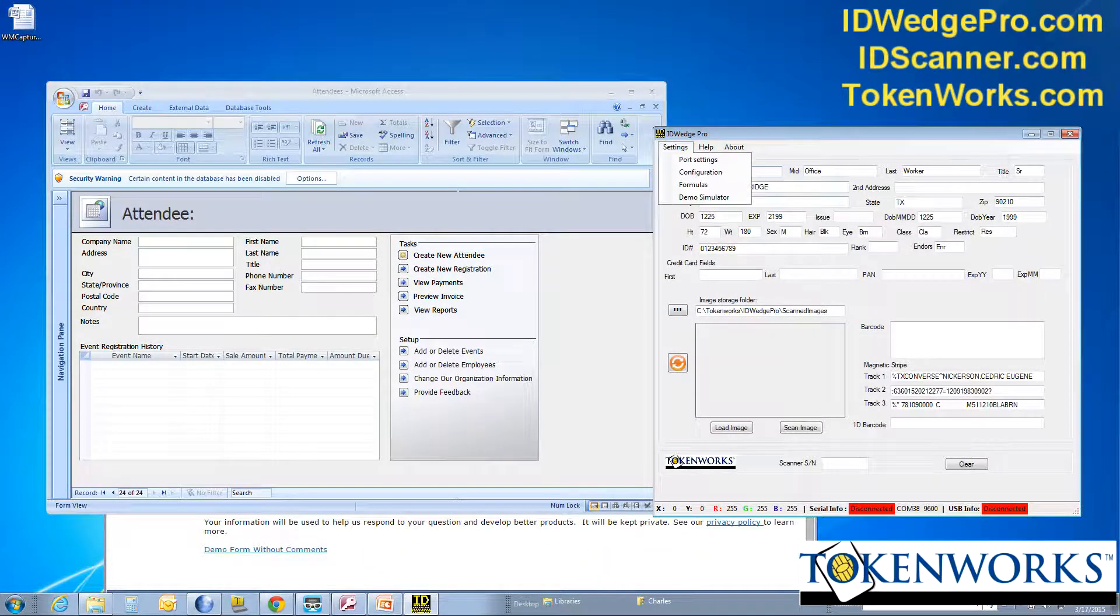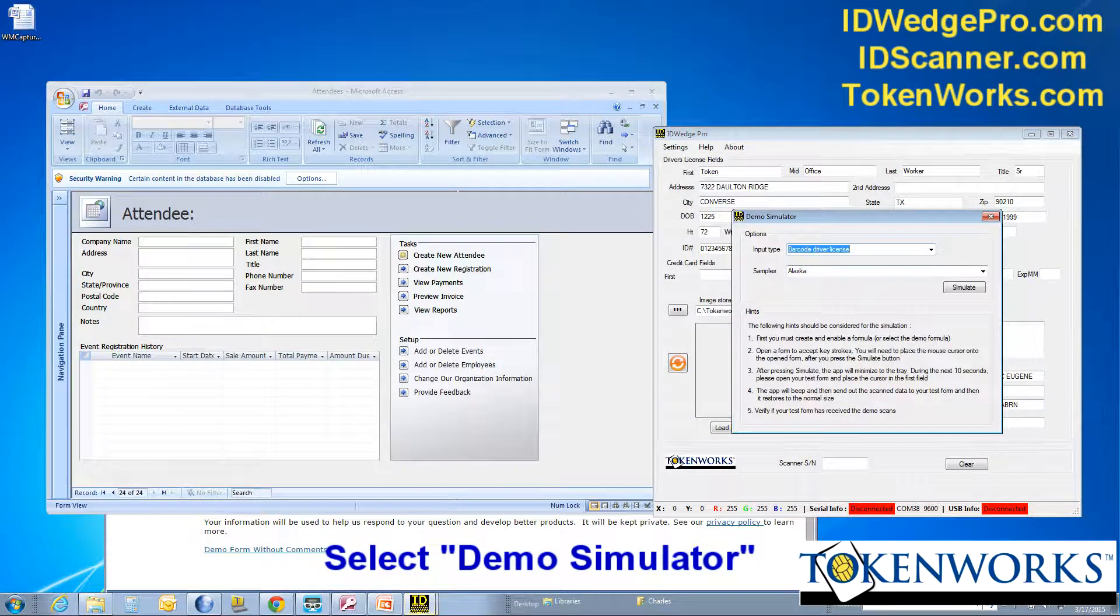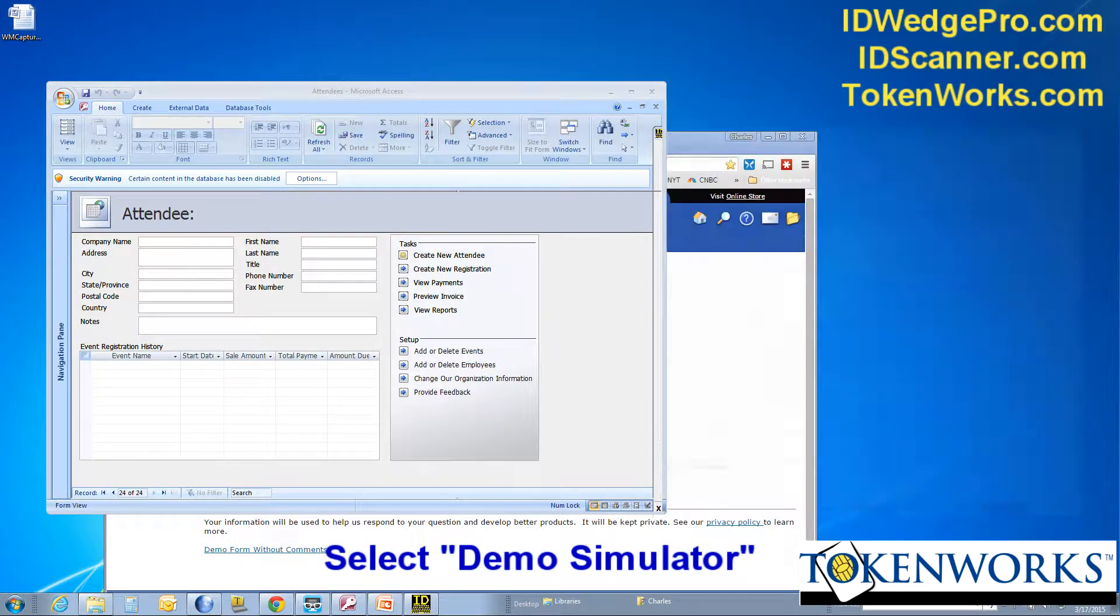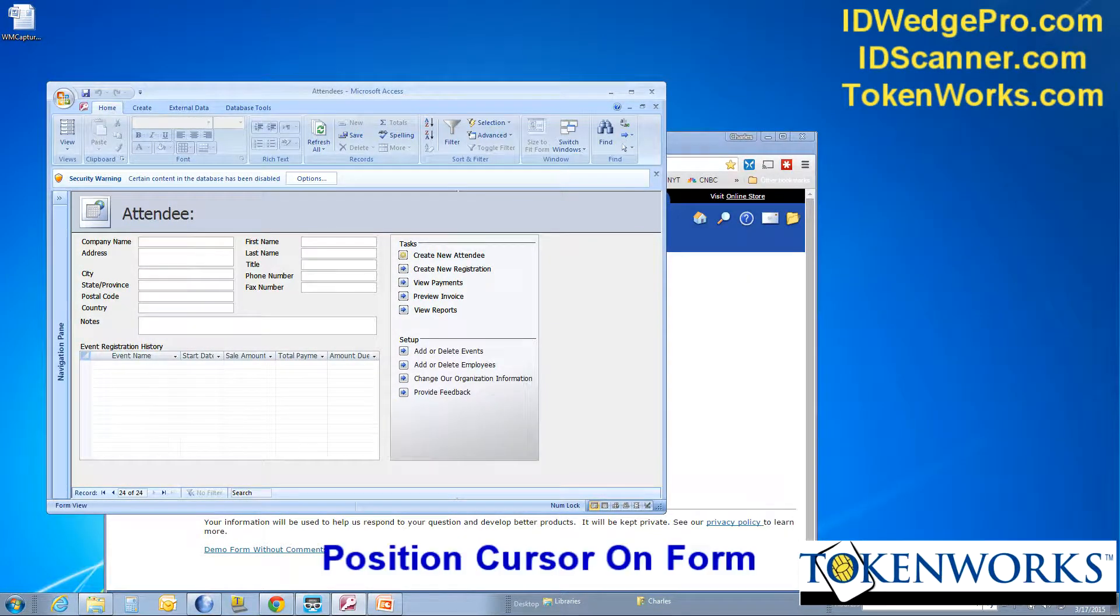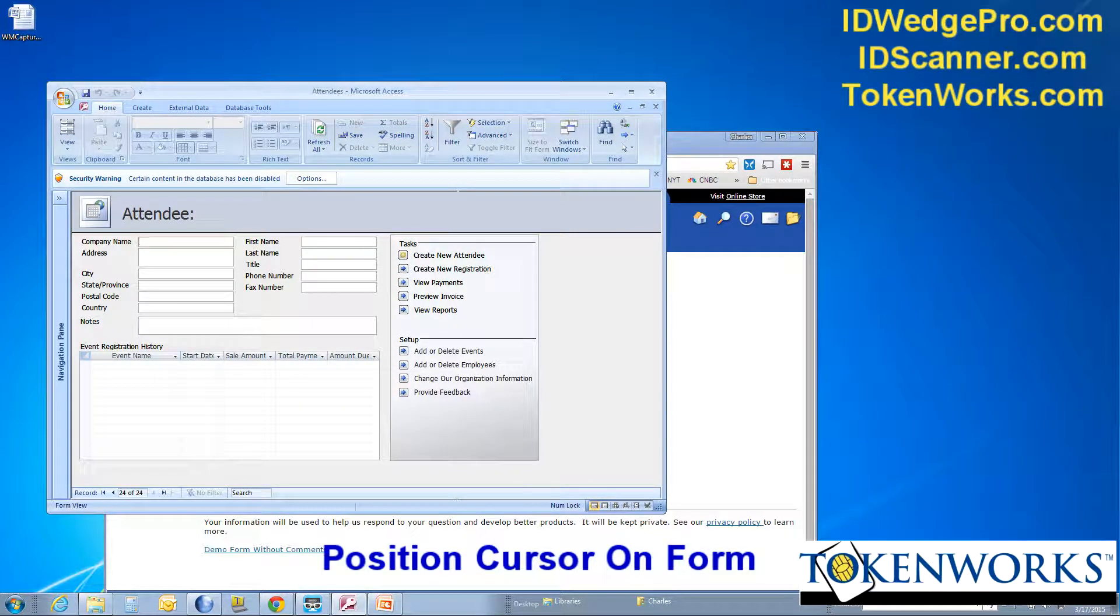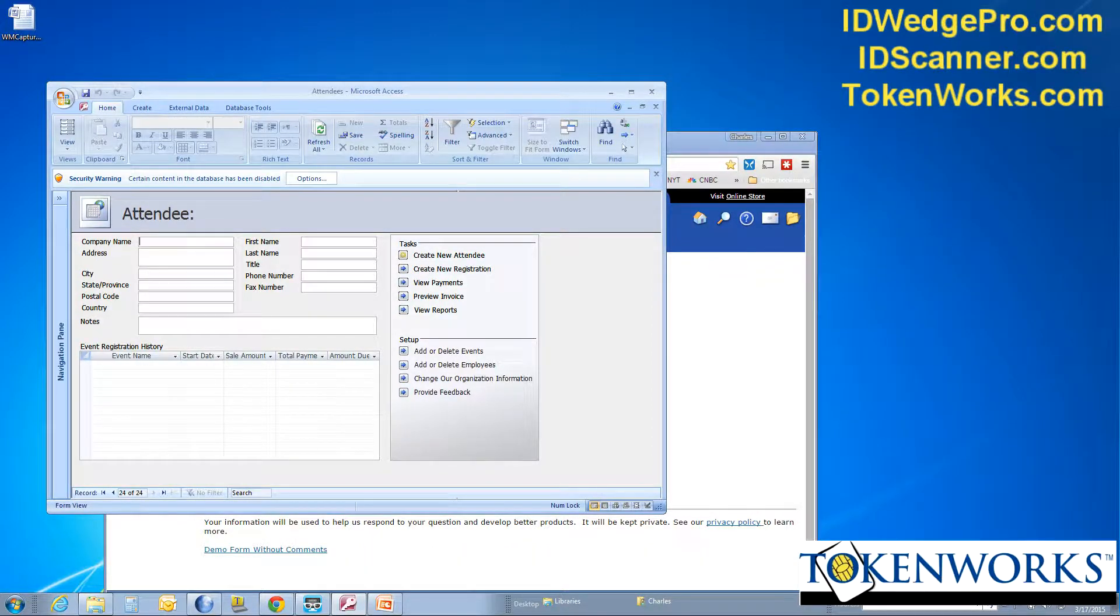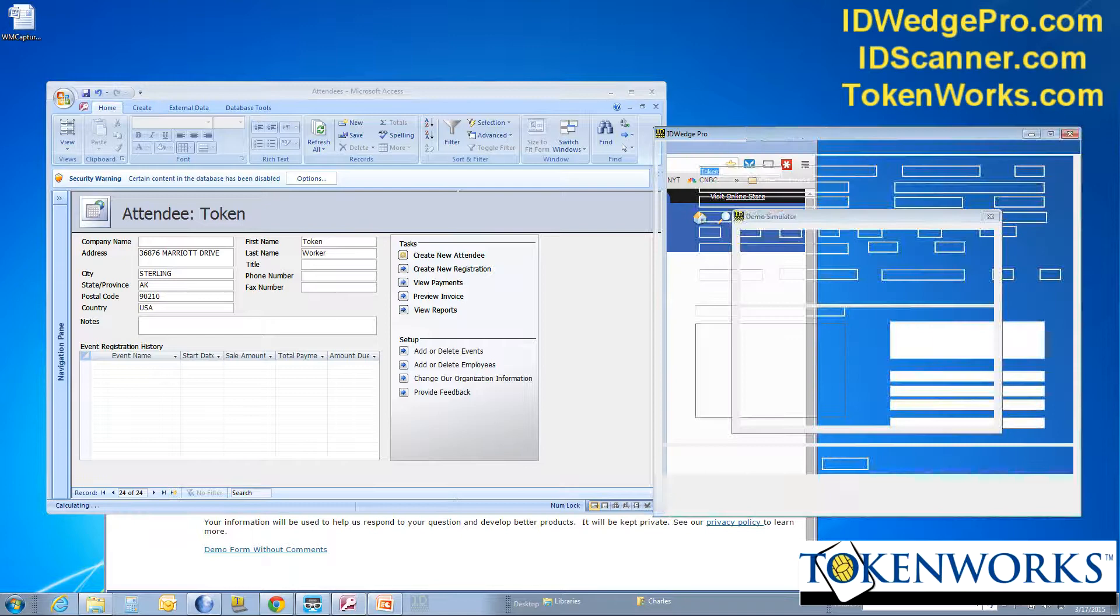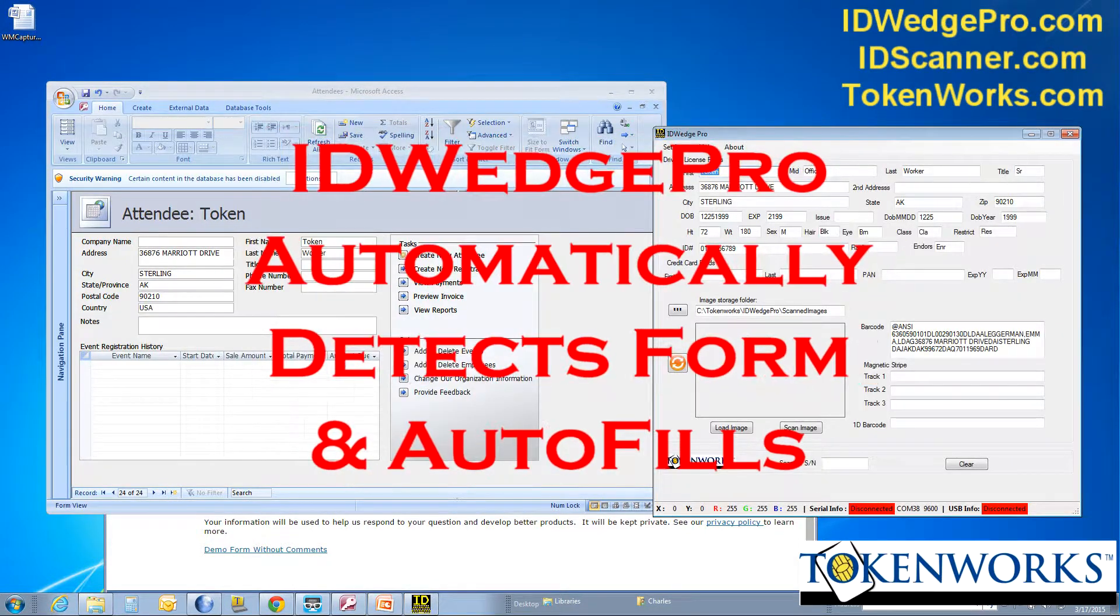So again, I'll hit simulate. Demo simulator. I'll hit Alaska. Simulate. Put the cursor on the first box. And you'll hear it beeping. And then you can see it's filled in the information.